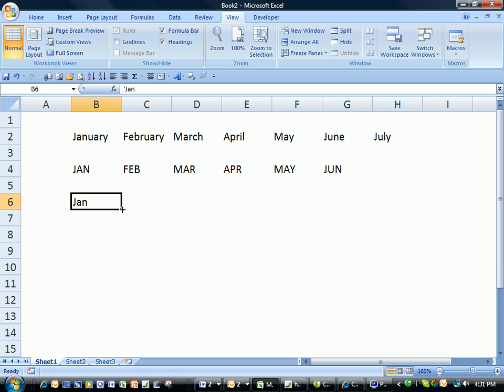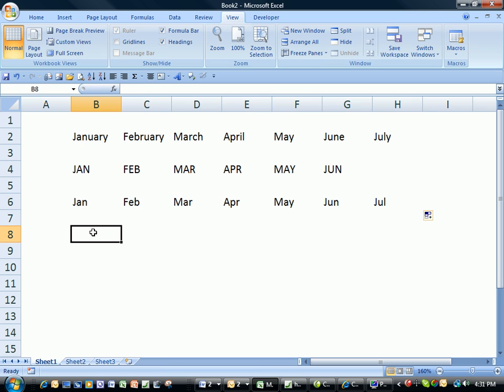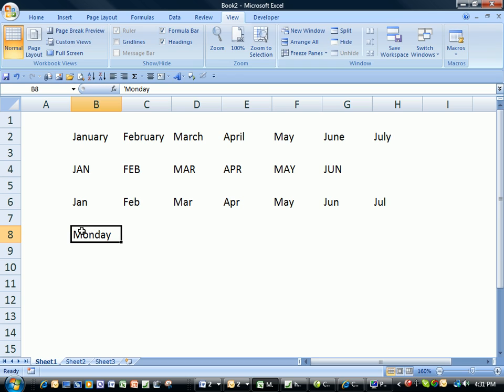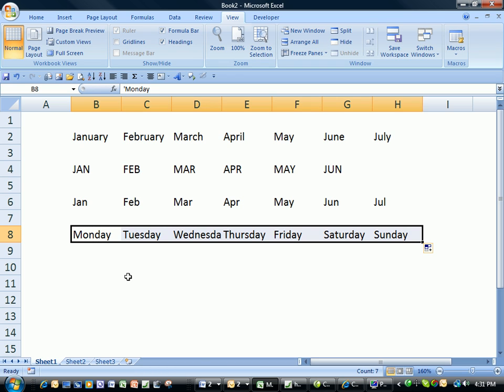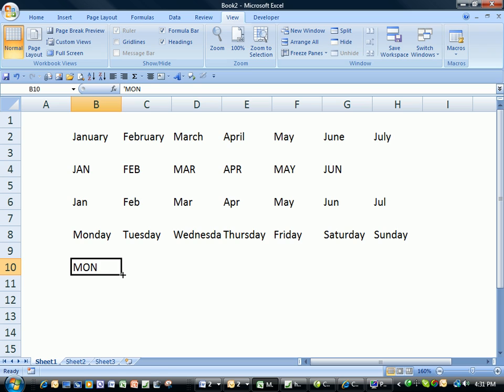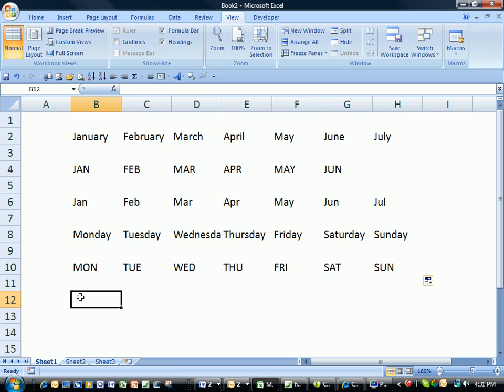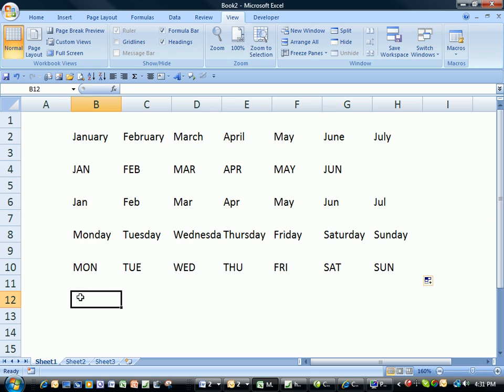Or if you type in the word Monday and drag to the right, or type in the word Mon in uppercase or proper case. You can see a quick demonstration of exactly how the fill handle works in Excel.